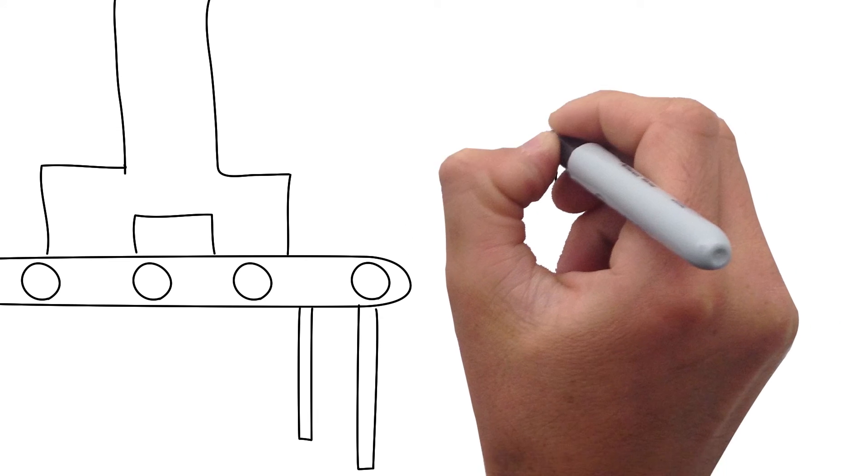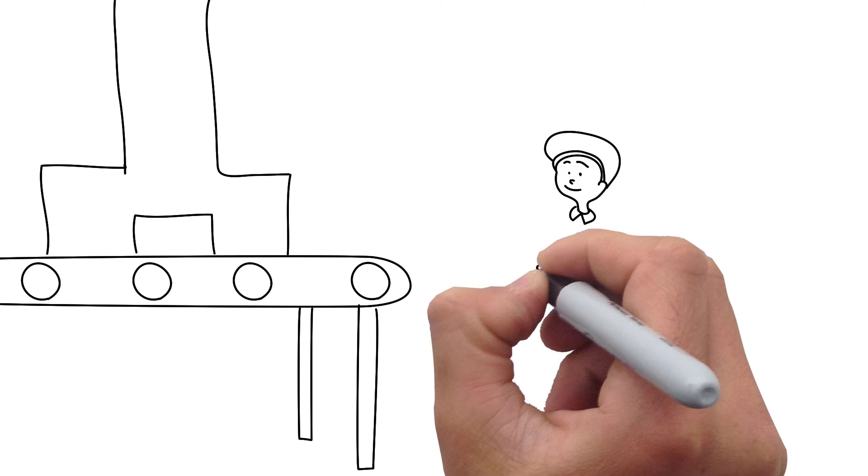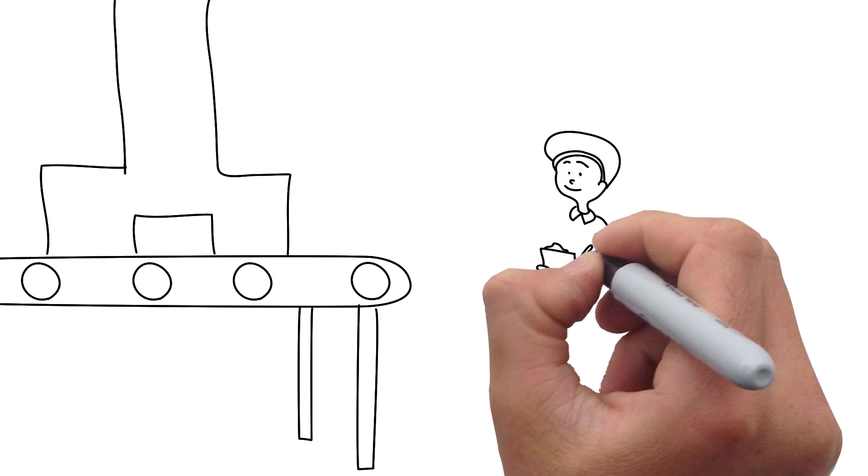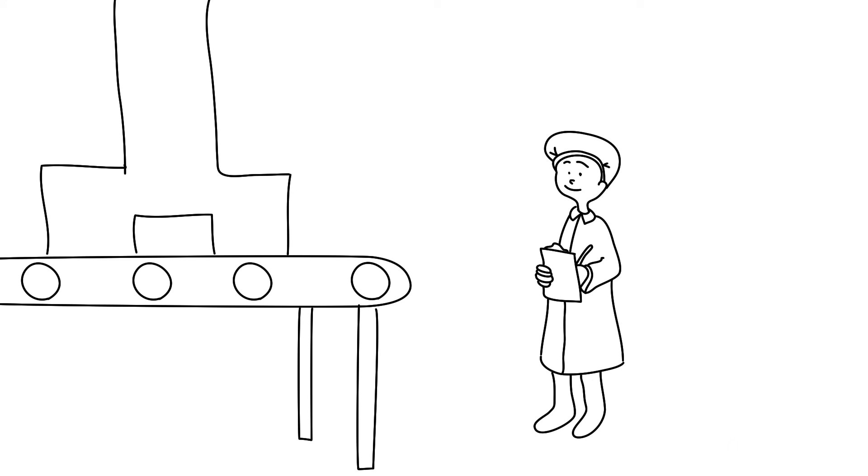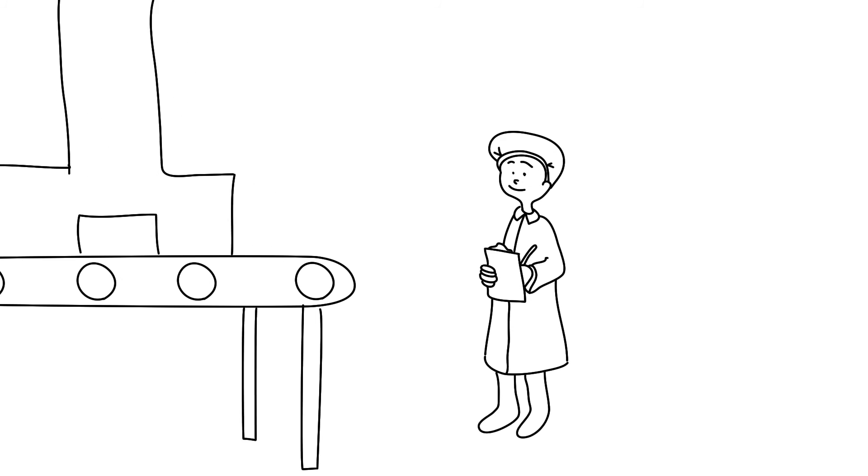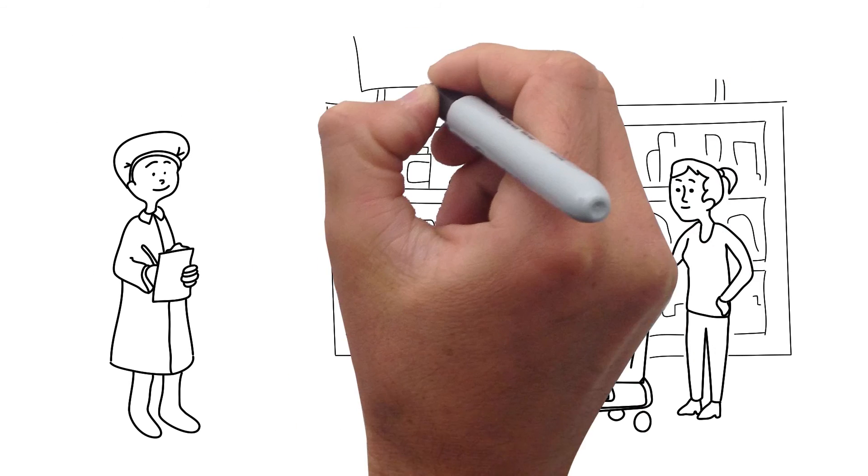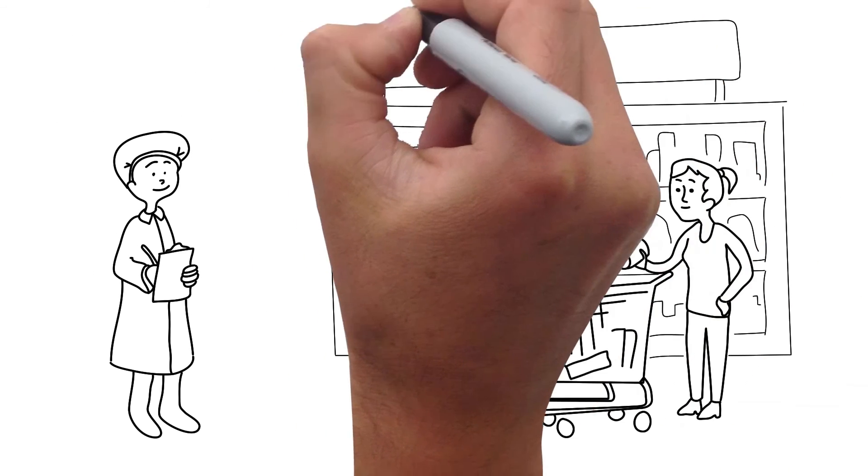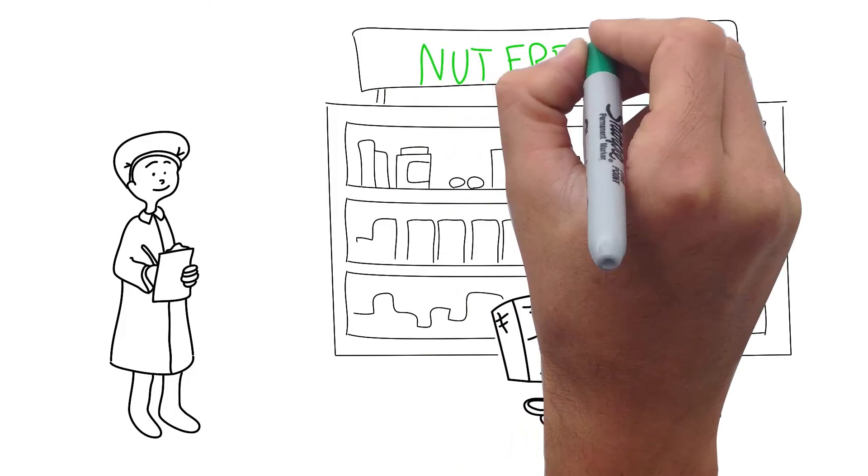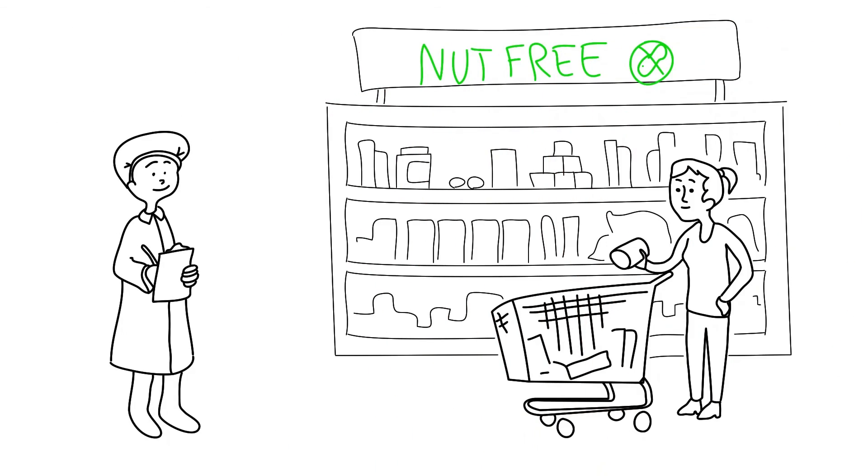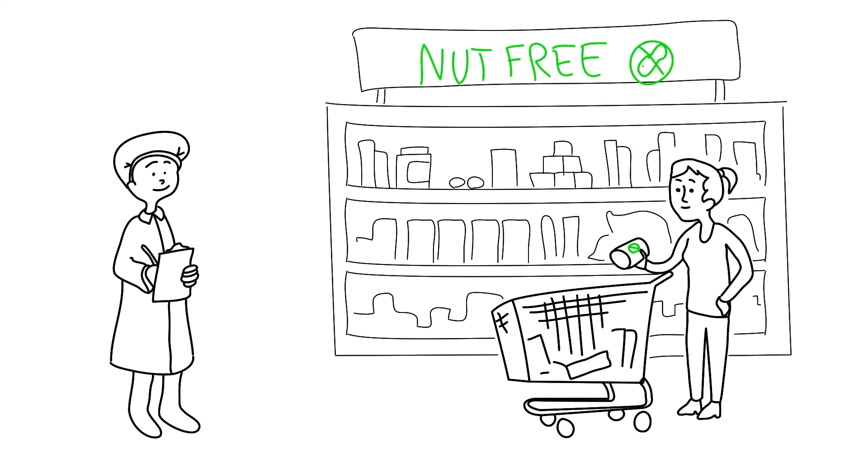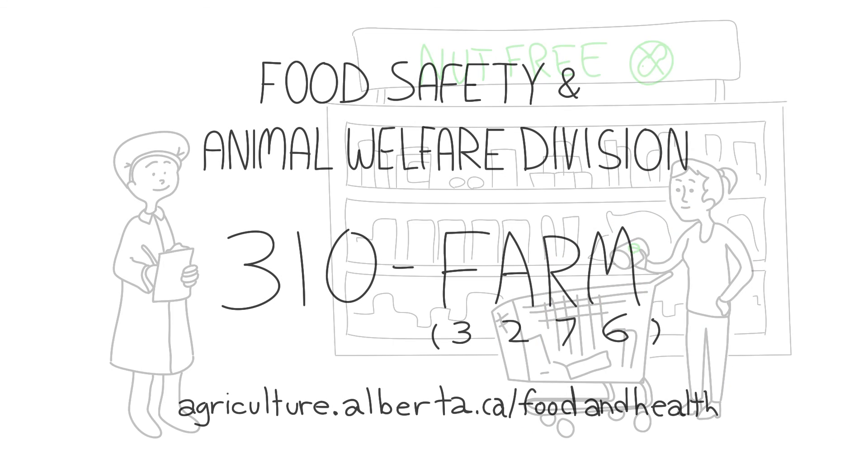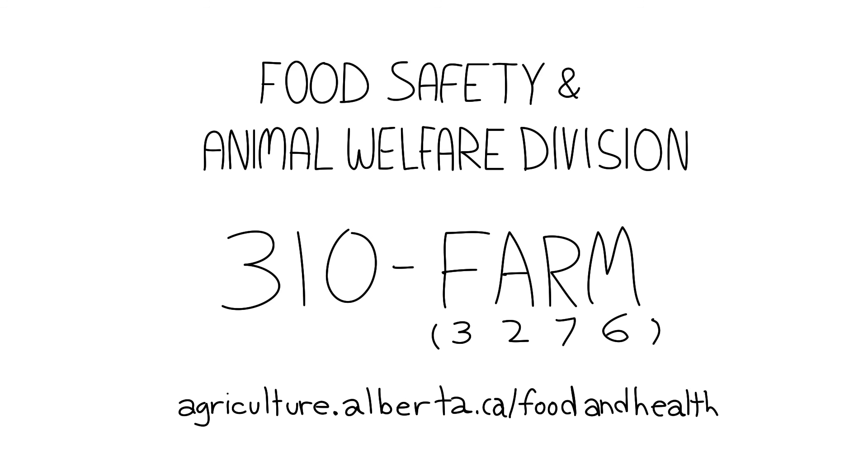Testing is critical. Using the appropriate test will minimize the risk of product recall and reduce the risk to your customer's health. If you need assistance to determine what method of testing is best for you, contact the Food Safety Division at 310-FARM. More information about testing is available on Alberta Agriculture's Food and Health webpage.